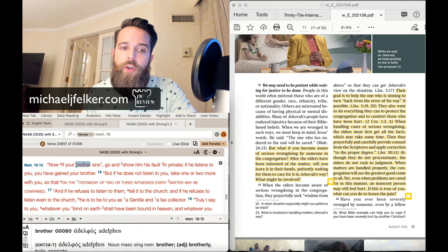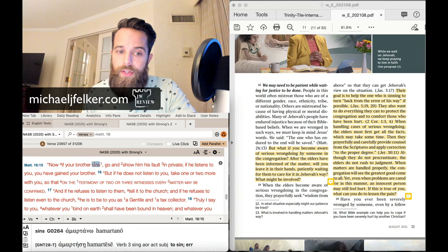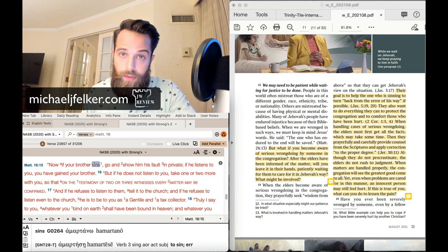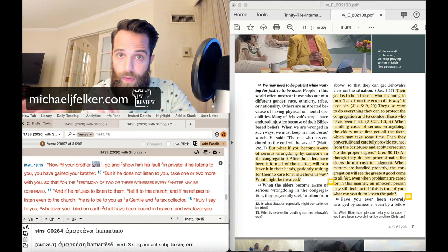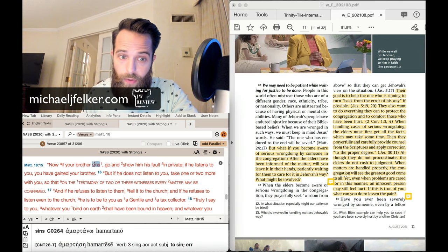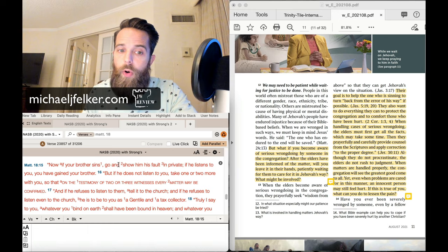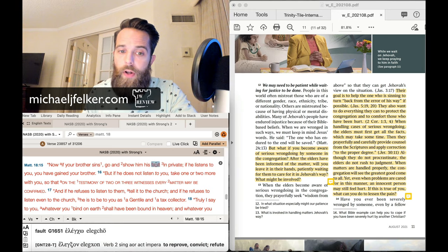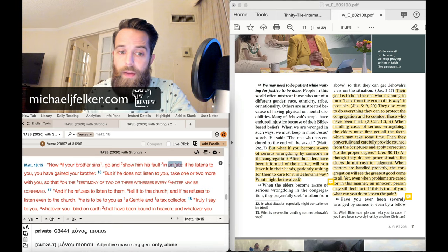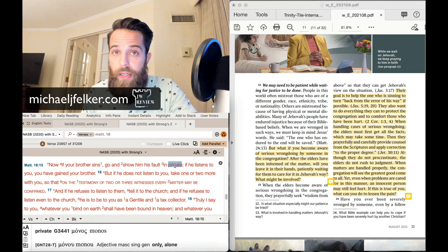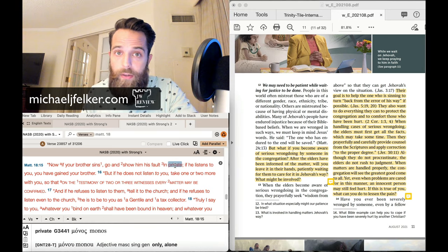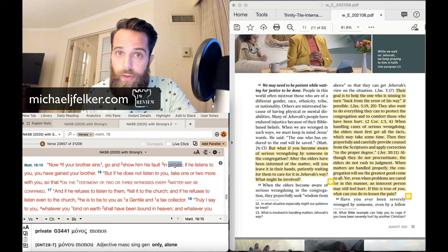Matthew 18:15, these are the words of Jesus. Now, if your brother sins, so this is talking about within the church, your brother, go and show him his fault in private. Now, do you see anything here about the elders? No, the elders aren't even in the picture.